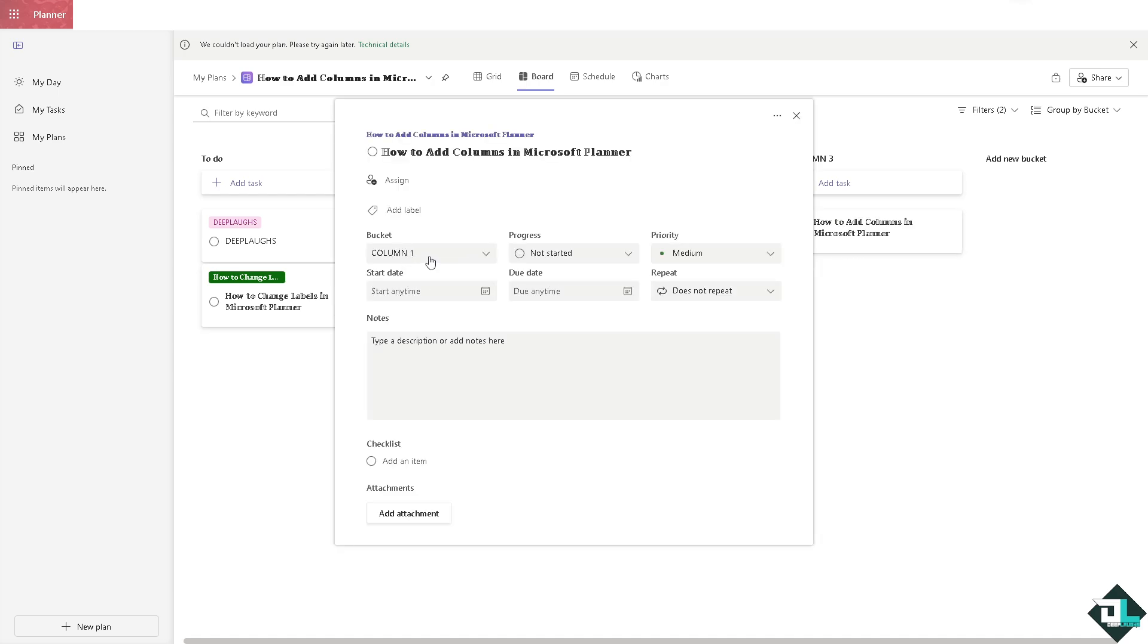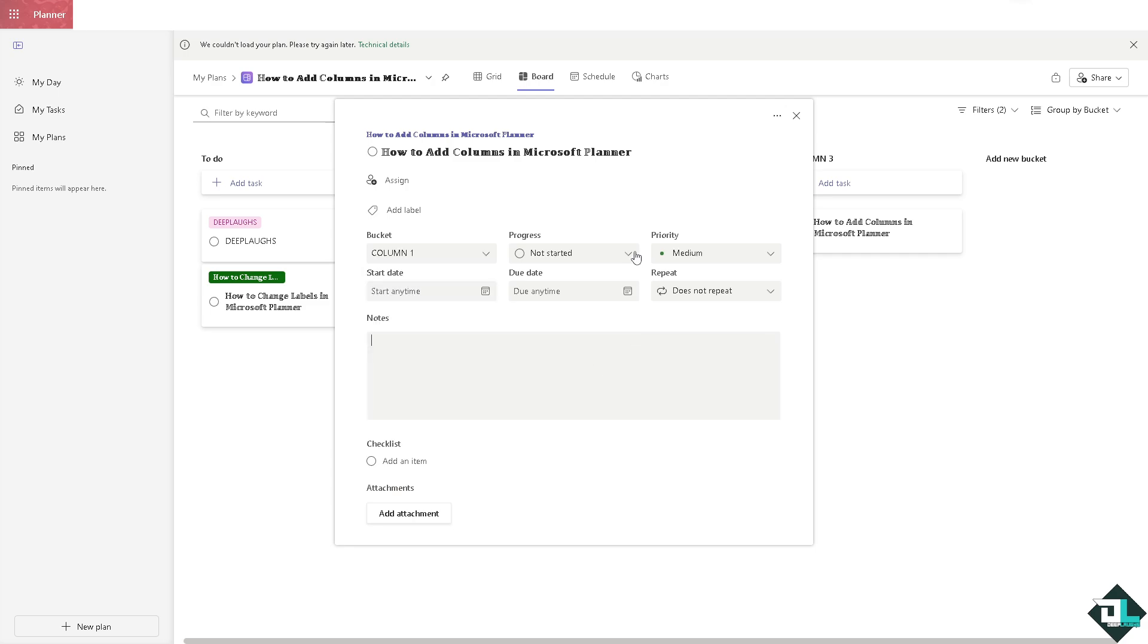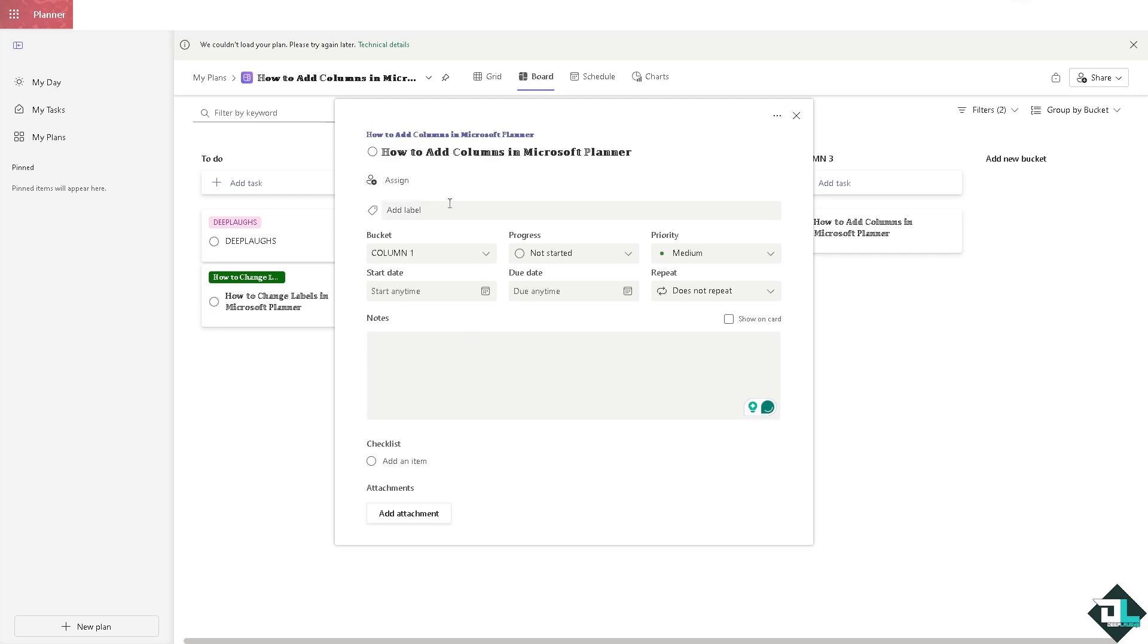You see the bucket name is column one, and of course you can put in the progress here like completed, medium, and a lot more. In the notes, you might want to make sure that items are checked.